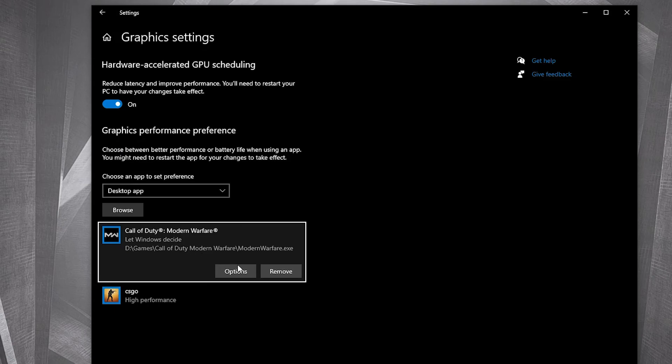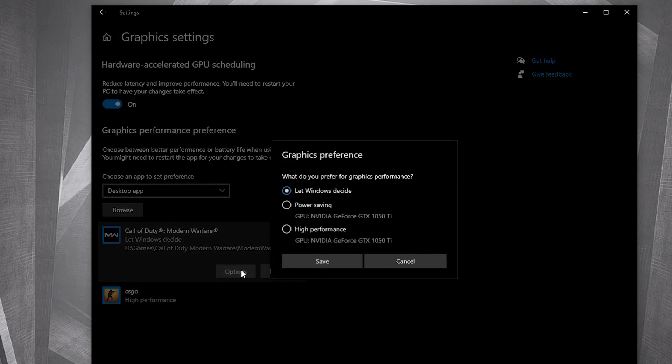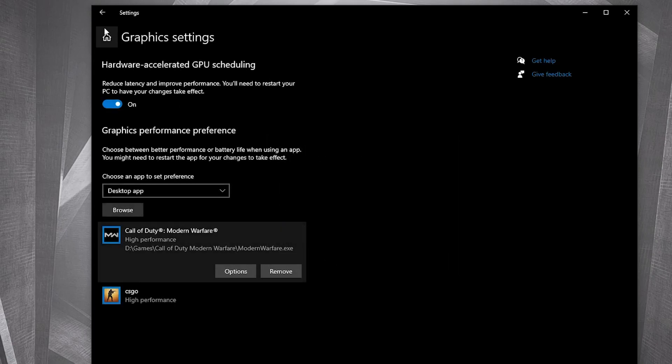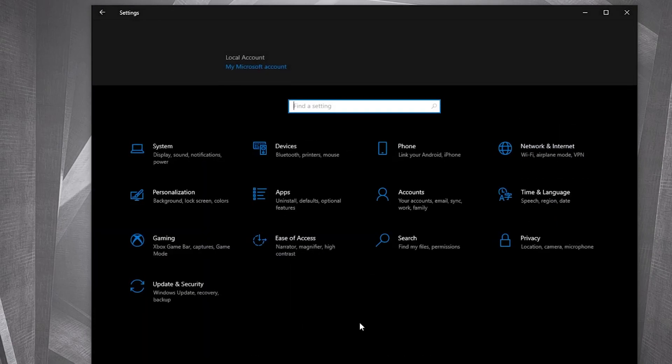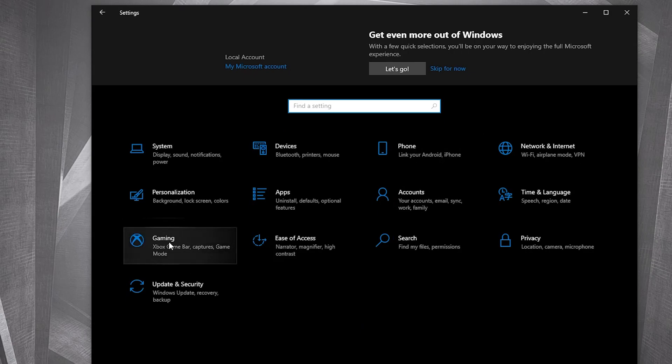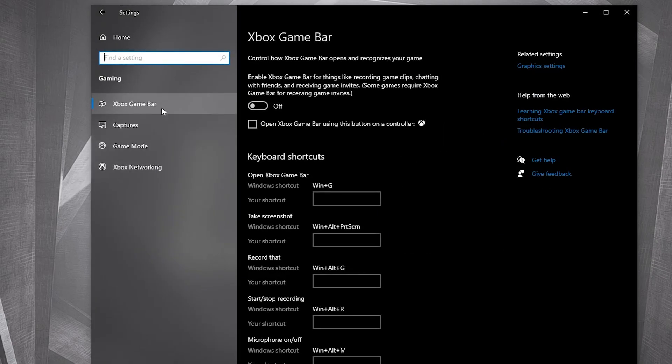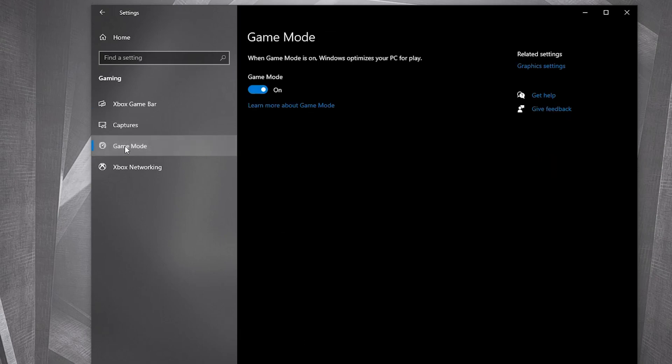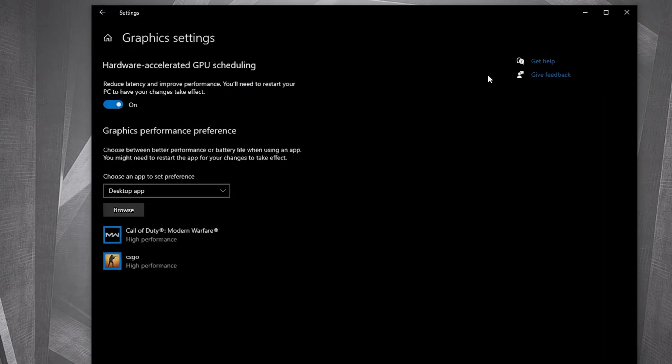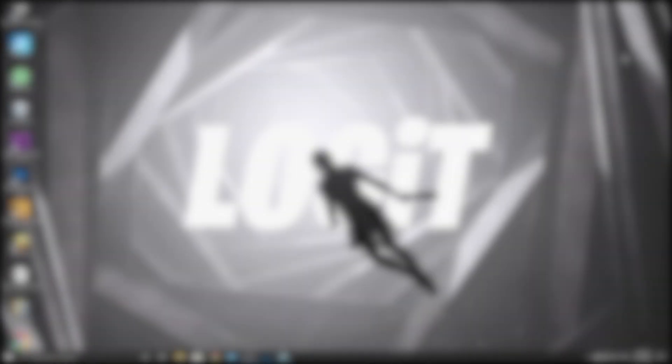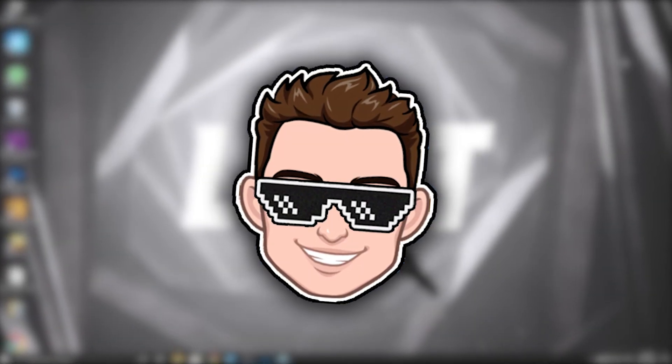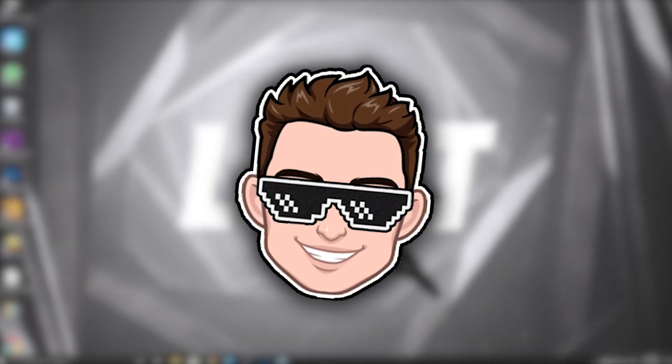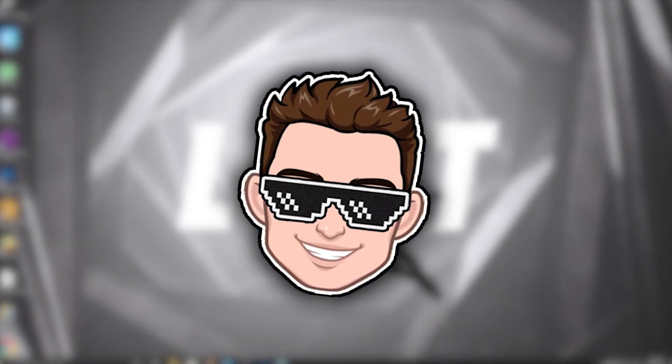Then select it, press here on add. When you have this here, press on options, check high performance, press on save. Go back here to settings home, go to gaming. On the Xbox game bar, select this to off. Then on game mode, select this to on for the optimization from graphic settings to work.